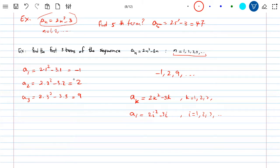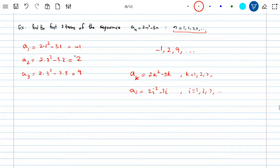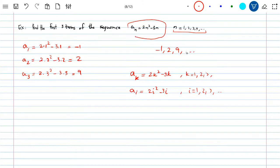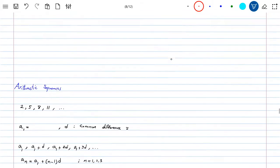So we found the first three terms of this sequence: negative 1, 2, 9. You cannot guess the next term unless you already know the equation. If you're not given the formula, it's quite difficult to guess the next term. But sometimes, for specific sequences, it's easy.